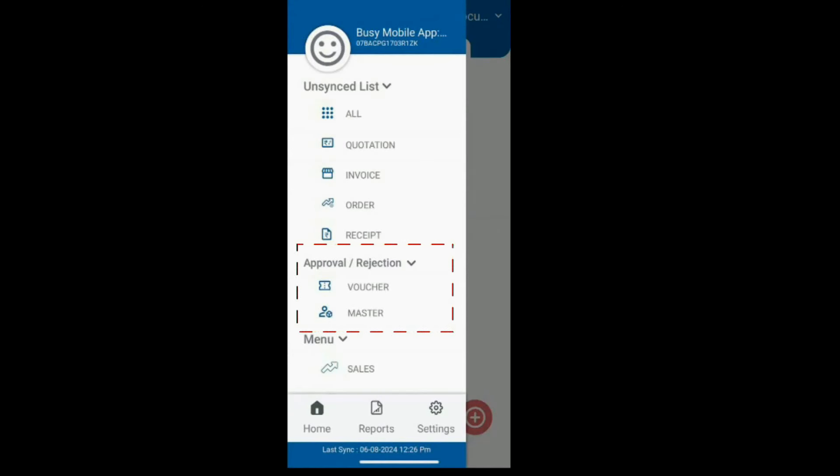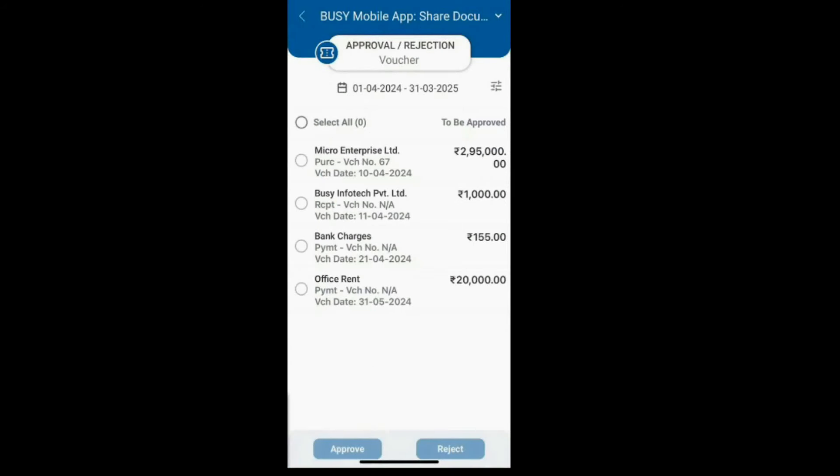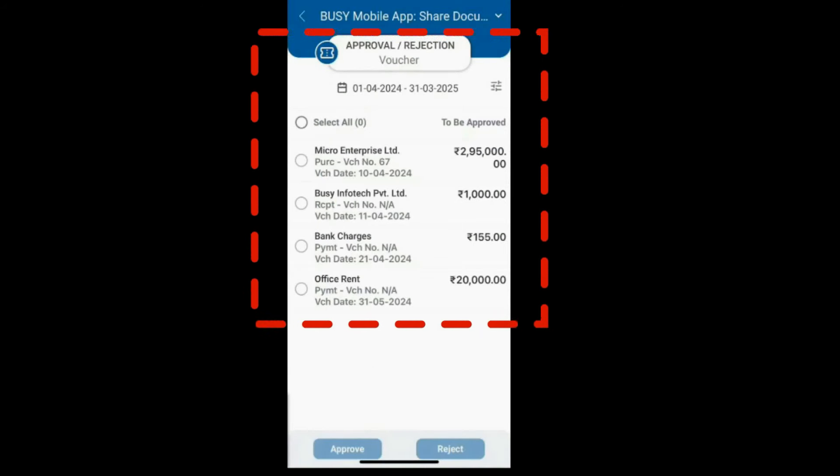Let's start by clicking on the Voucher option. Here, you'll see all the pending vouchers that are currently unapproved.